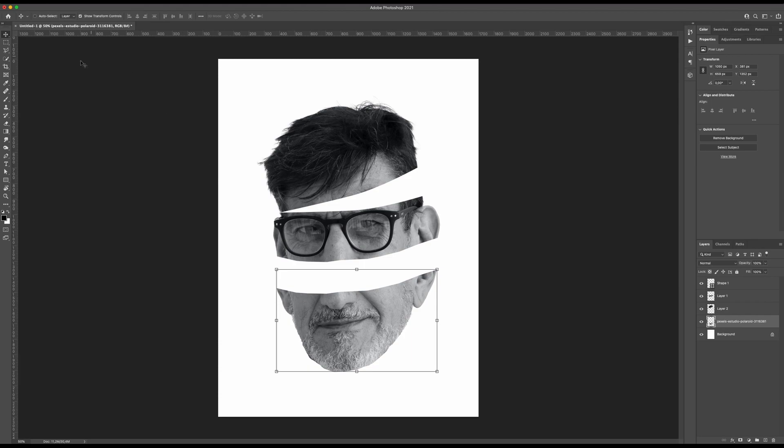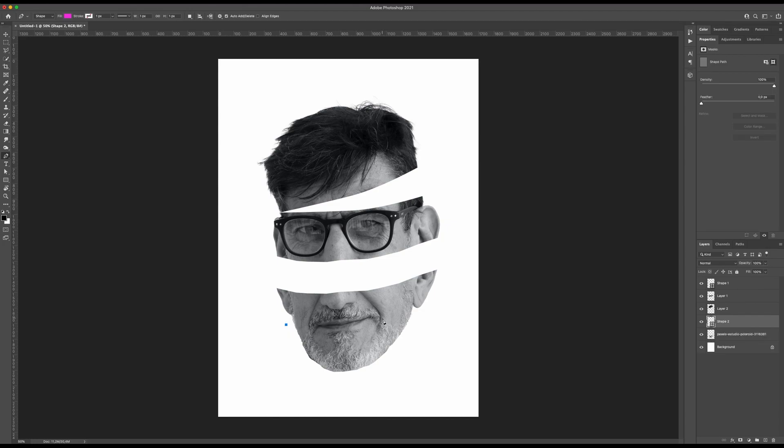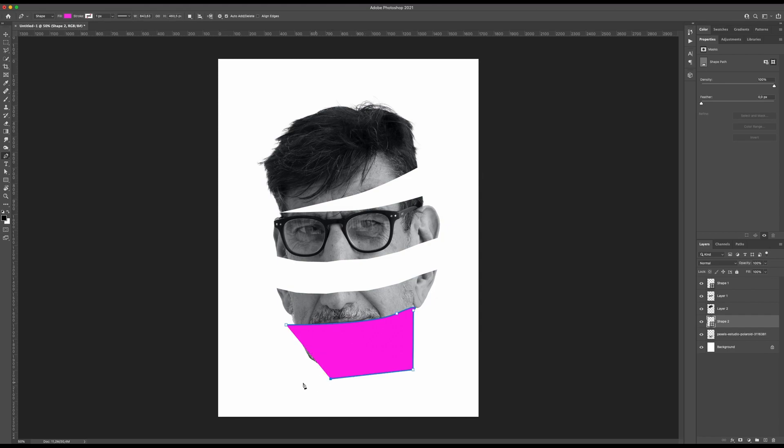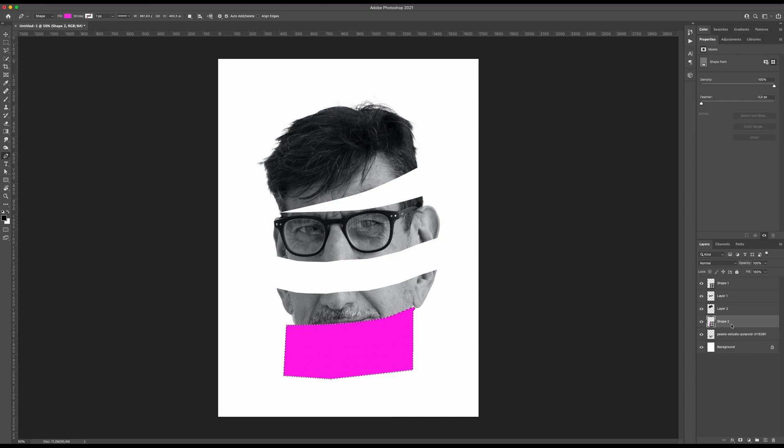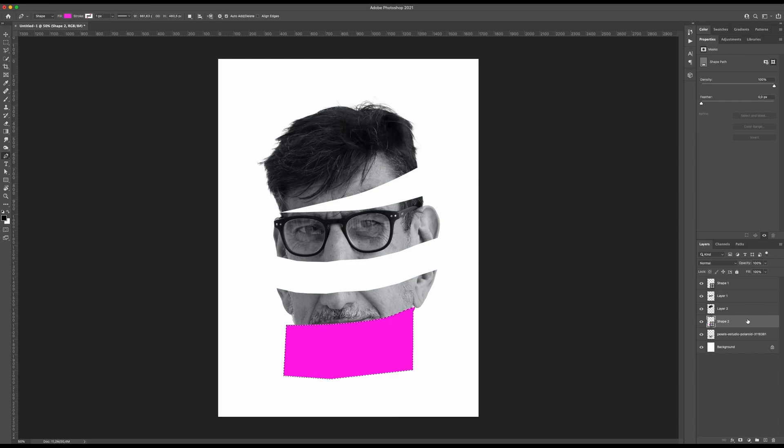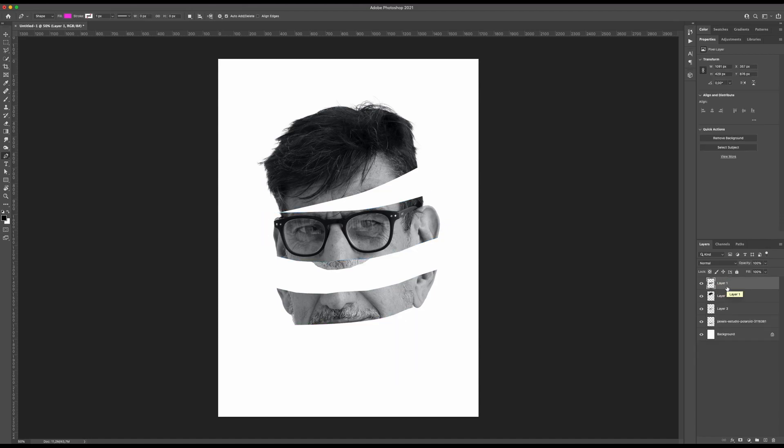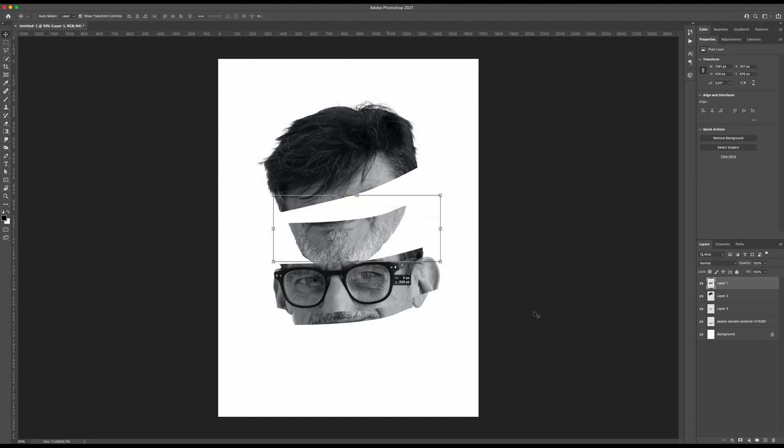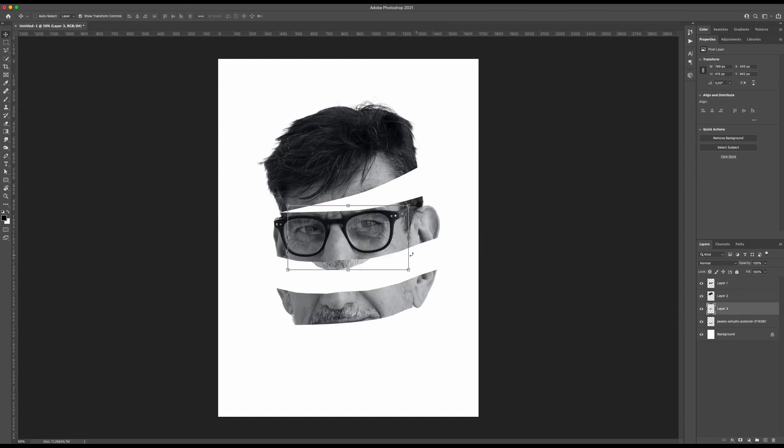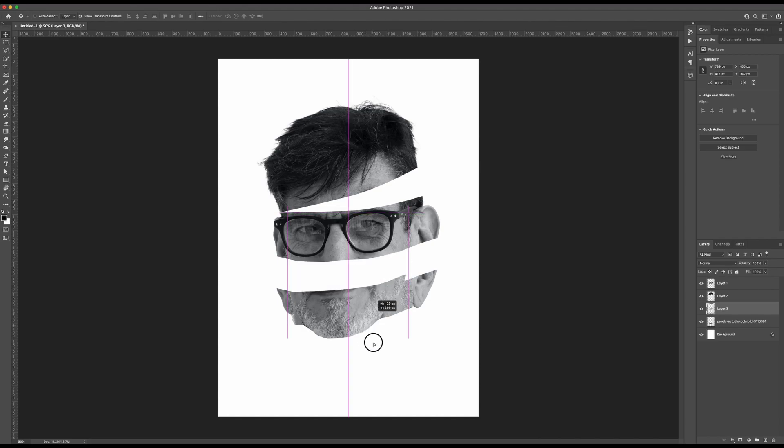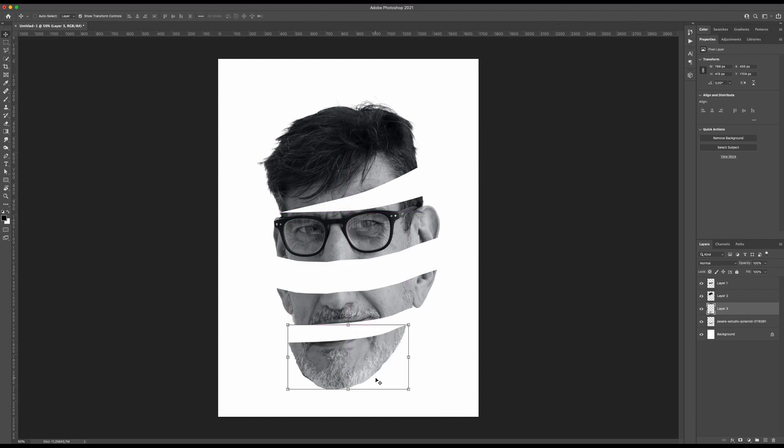I will do again with the pen tool, maybe here something like this. Let's cut it. Let me just delete these layers and now I have here the jaw also cut.